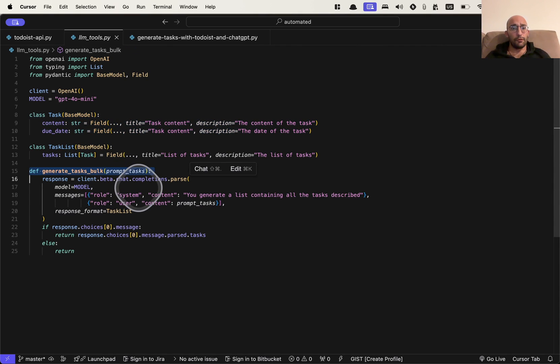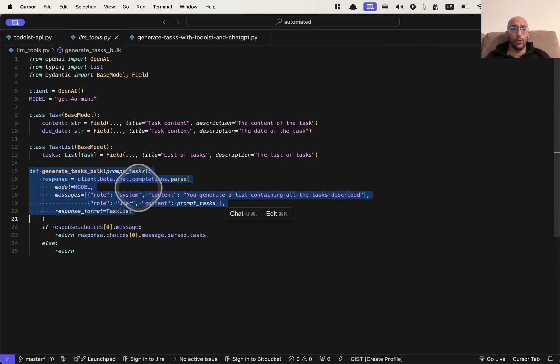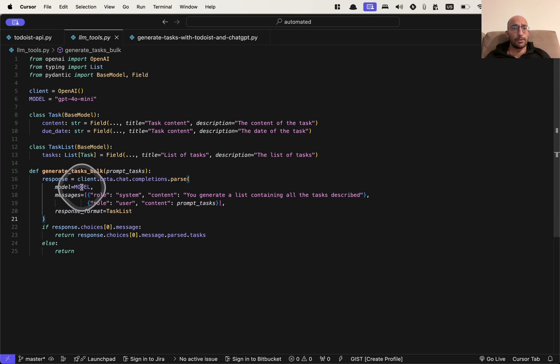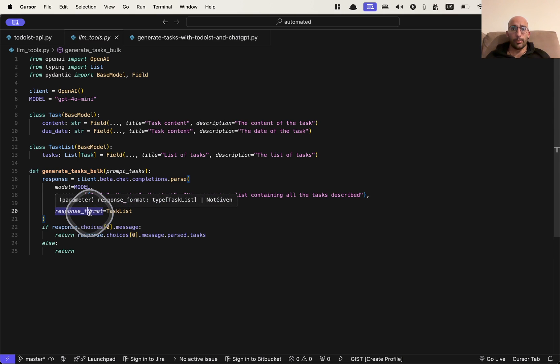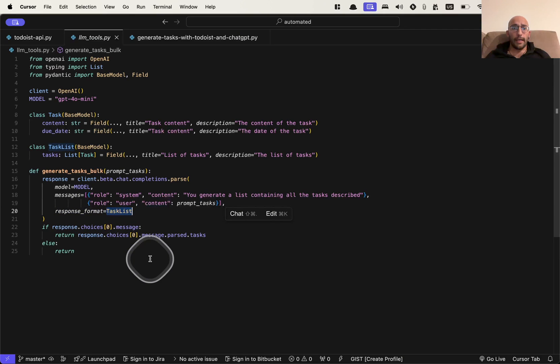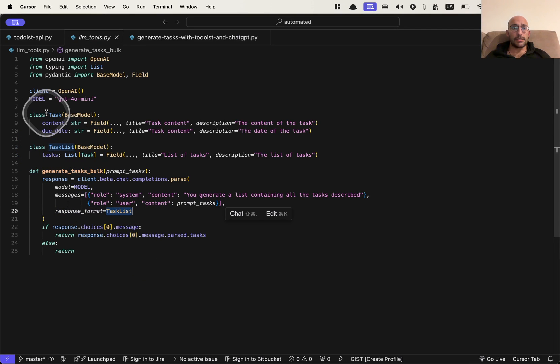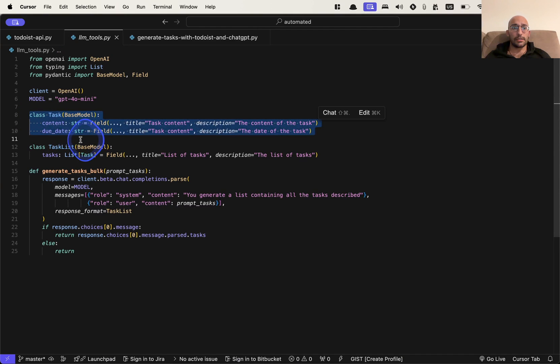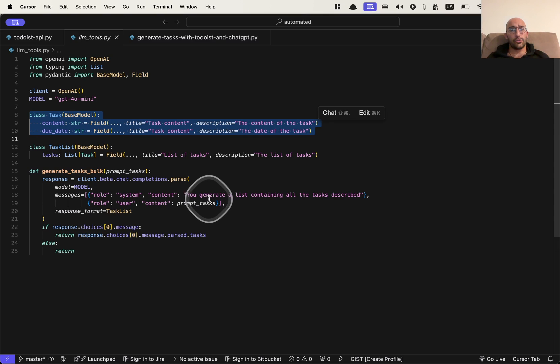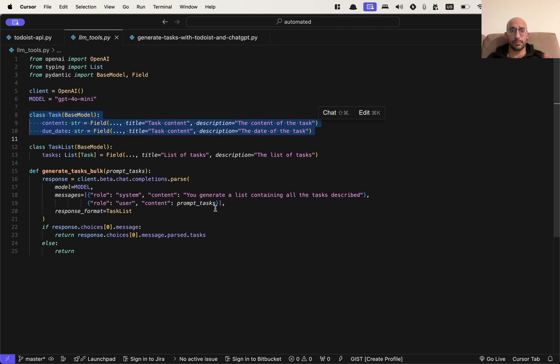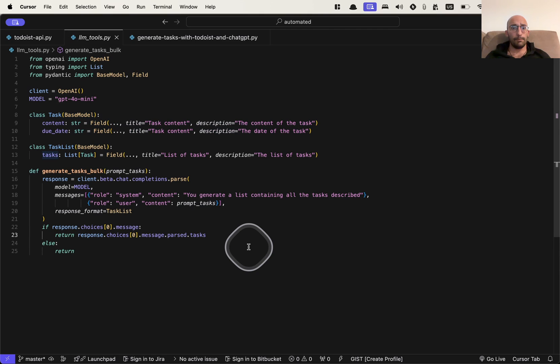And then we have a function using the GPT-4O mini model along with structured outputs to create these lists of tasks according to this, which will be matching to this aspect. Meaning I have structured outputs to create all the tasks with the descriptions and the dates. And then I use a model to generate all of those based on some specific input that I give it.